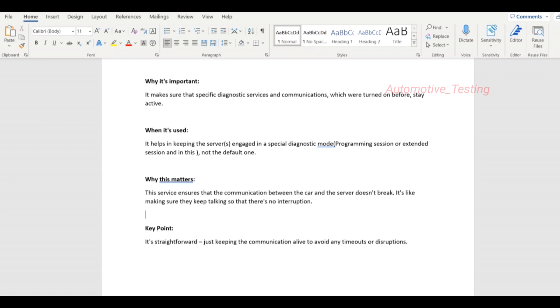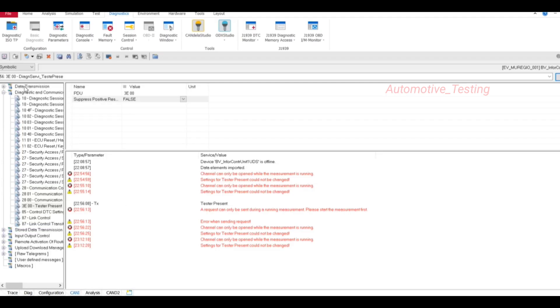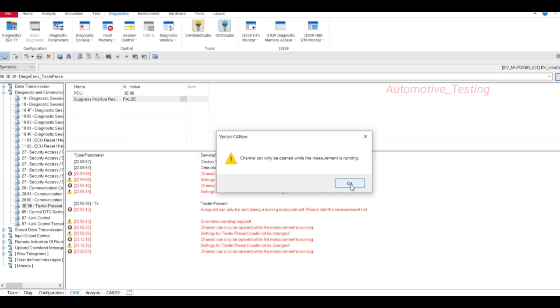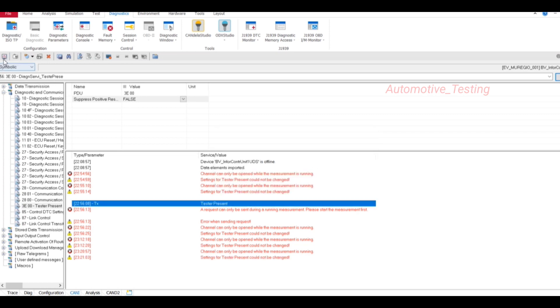Just go to Vector Canoe, and from here, this icon TesterPresent on, just select this. I didn't connect any Canoe hardware, so it is showing like this. If you click, it will select TesterPresent on. Here you will get the message devices online or the correct device is offline.